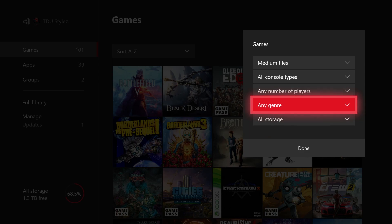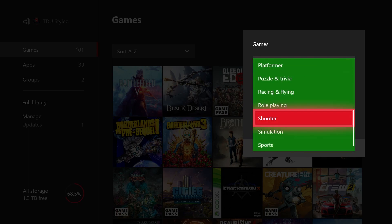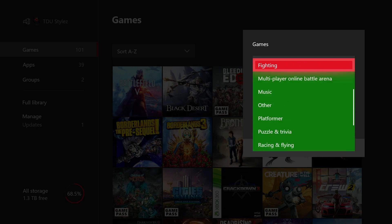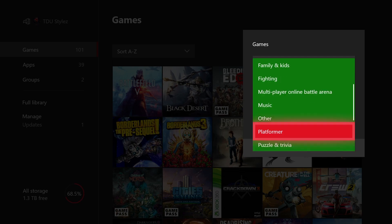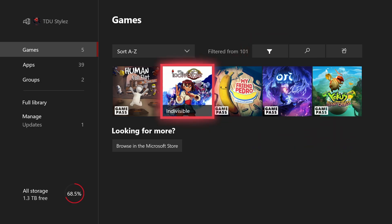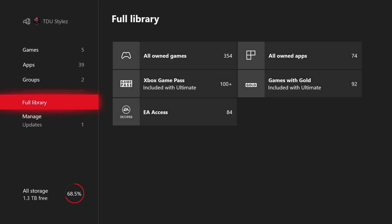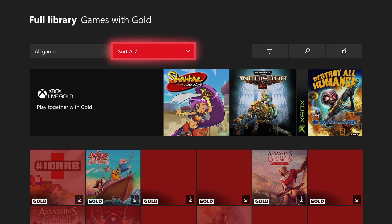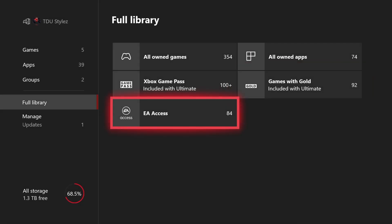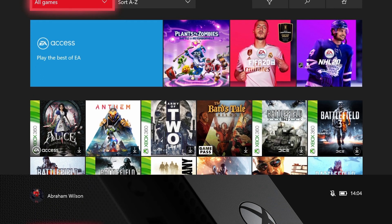There's also an Any Genre filter, so you can sort your game library by a particular genre — role-playing, shooter, simulation, sports, platformer, and more. For example, selecting Platformer and pressing Done shows all platformer games in your library. These filter options also apply to Game Pass, Games with Gold, and EA Access, each with the same filtering functionality.